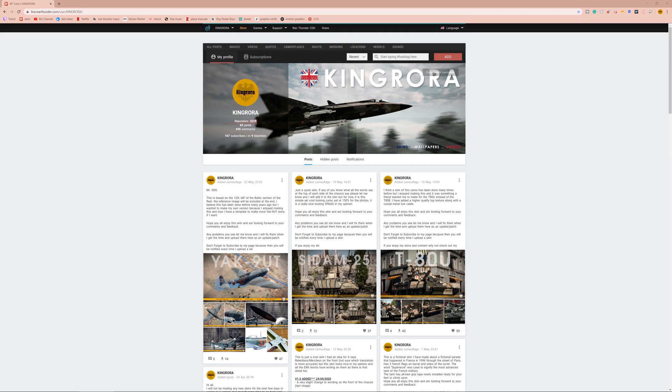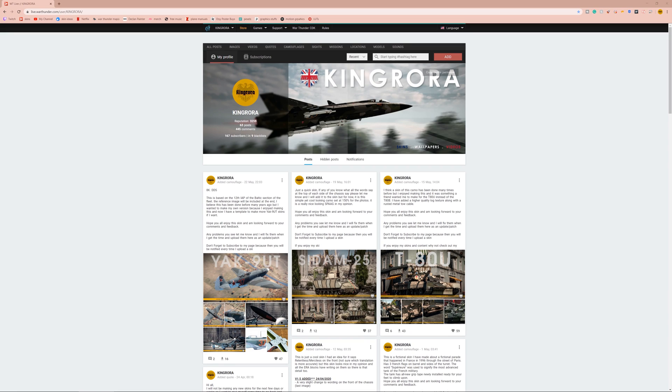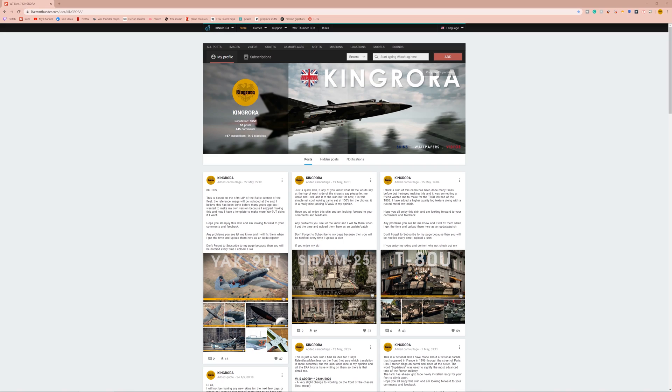Before we get into how to download War Thunder skins, what I would first like to talk about is how they work and the differences between the War Thunder Live website, which we have on the screen right now, and the in-game War Thunder Marketplace. Basically, any skin you download from War Thunder Live will only be client-side, meaning that only you can see them in-game. Other players will just see the default skin that's on your tank, they will not see these skins.